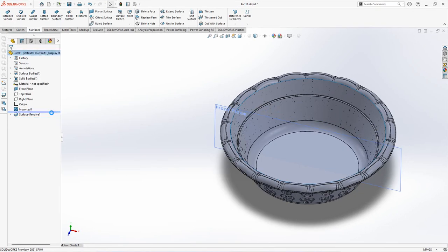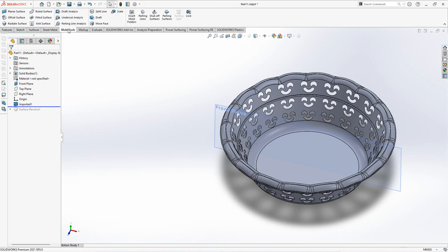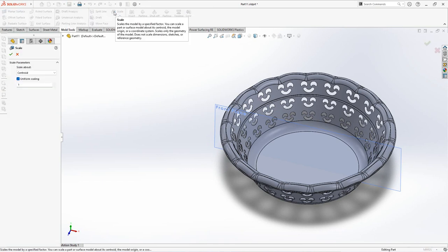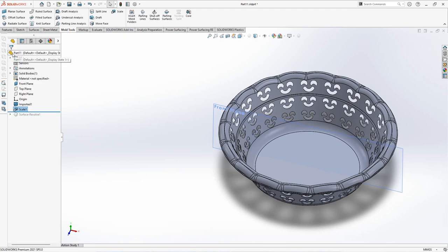Roll to previous. On the mold toolbar, choose scale, origin. Scale at 1.8% for shrinkage, or 1.018. OK.